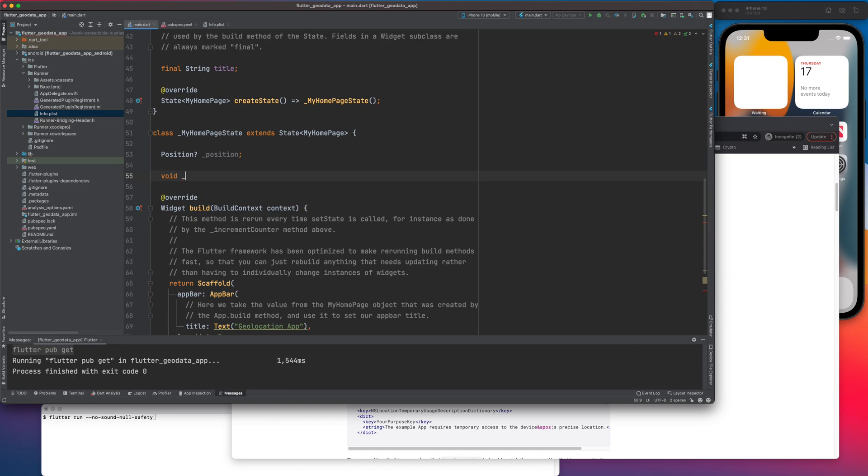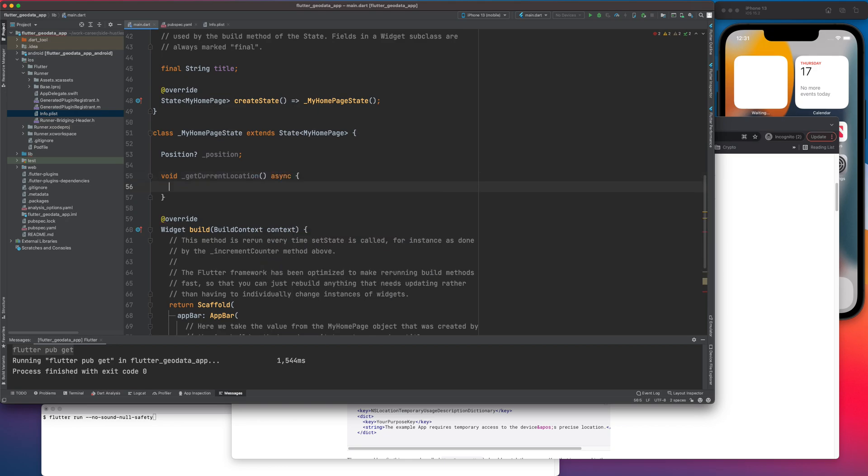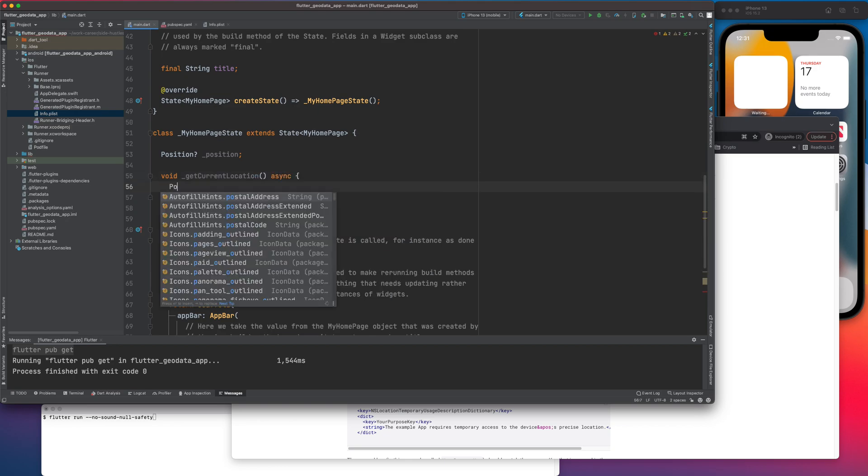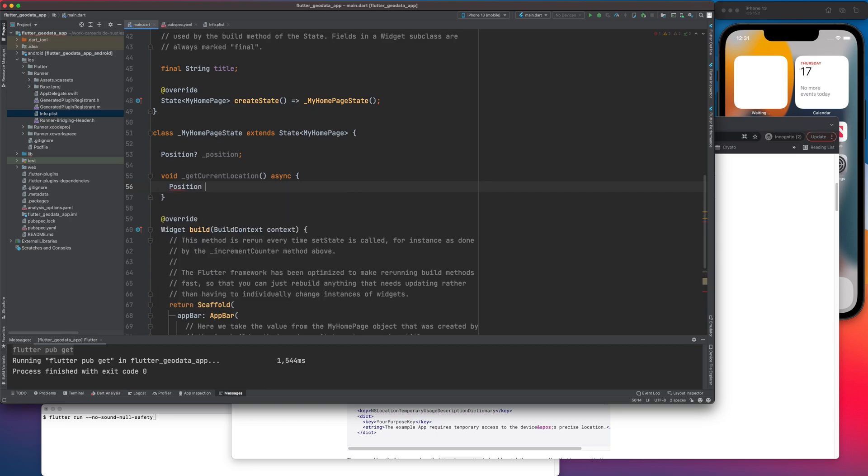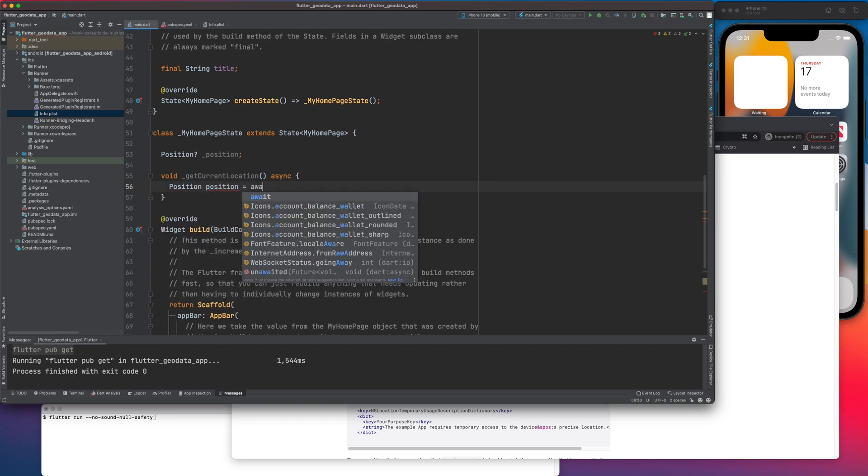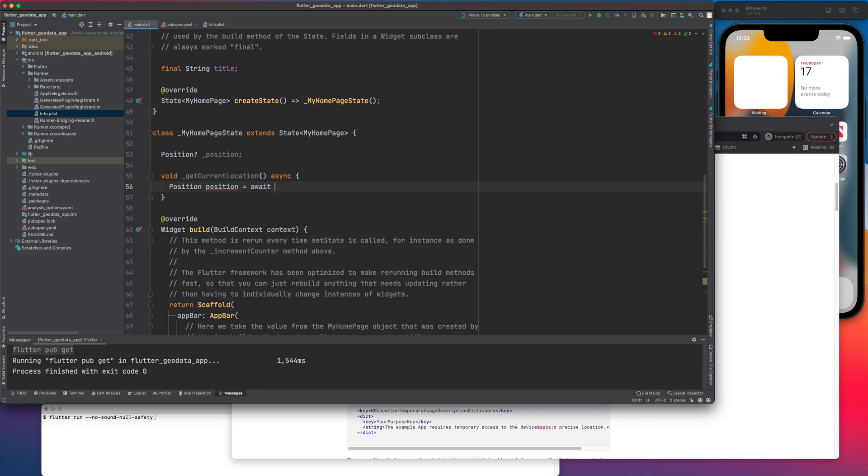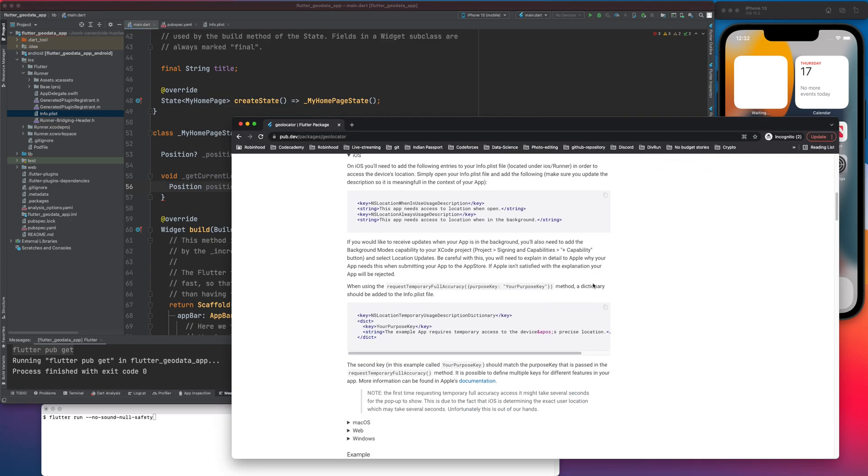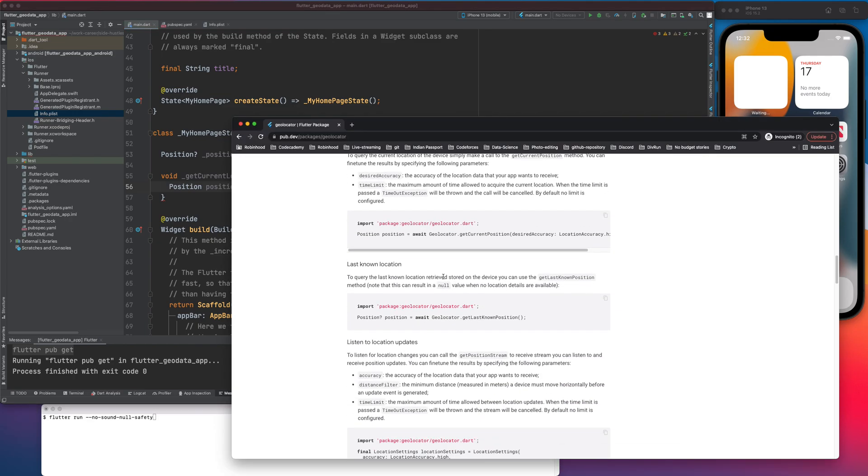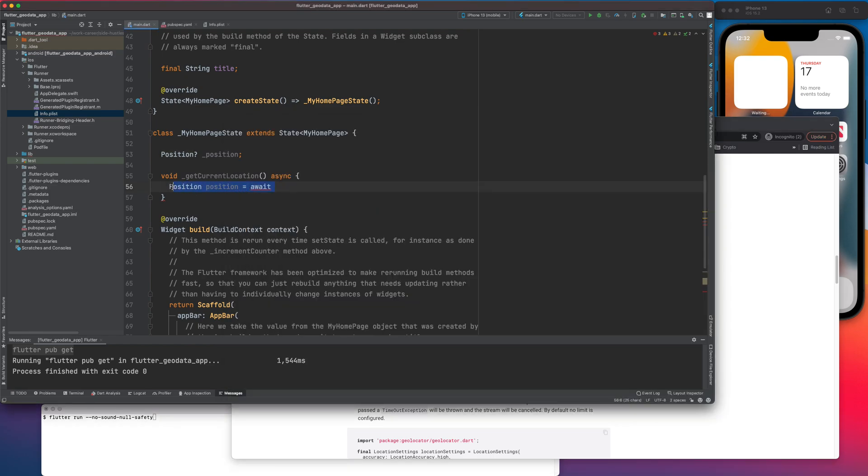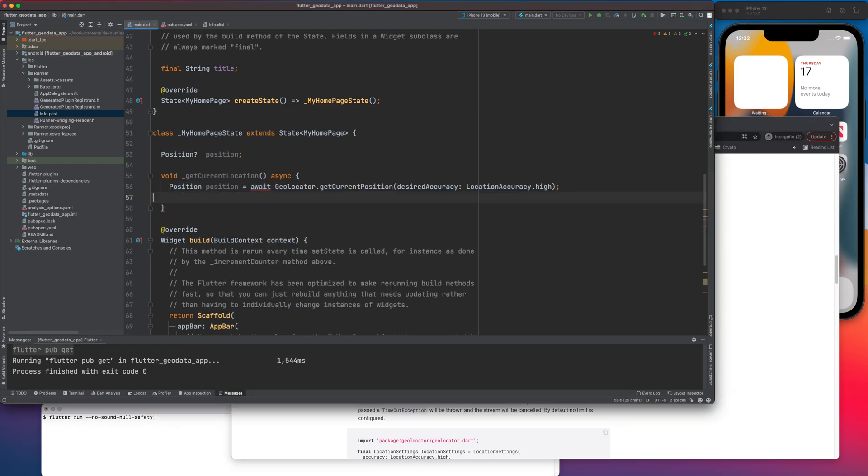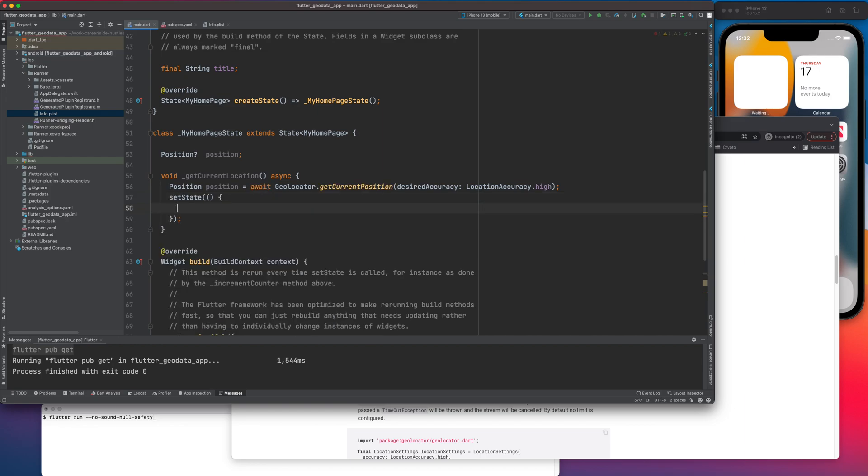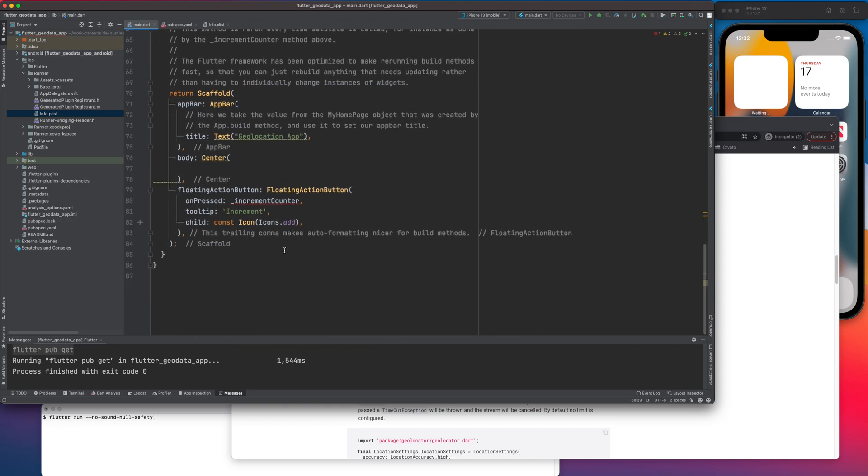I will do void getCurrentLocation async. Now there is one catch here. So instead of directly getting the position, I'm using the API here. As the doc says, we can actually use this, let's try and use this, if we can use this. And once that is done, we can do a setState where position is equal to position.